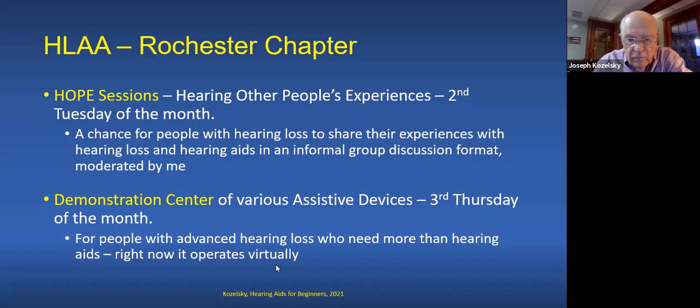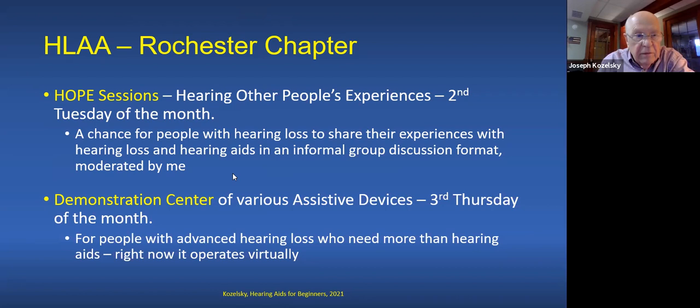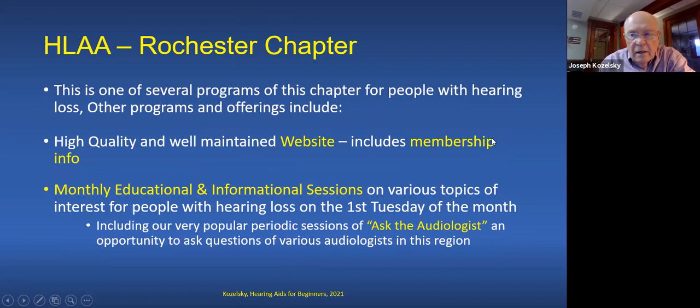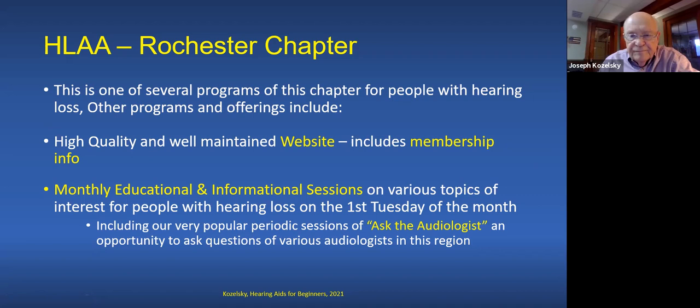There's always some little snags when you begin. This program is one of several programs of this chapter for people with hearing loss. Other programs or features of our chapter include a high quality and well-maintained site, which includes membership information.